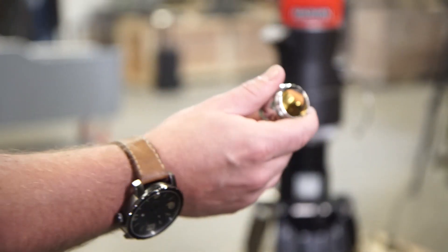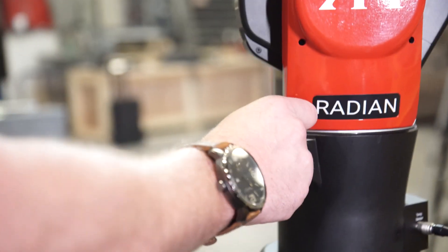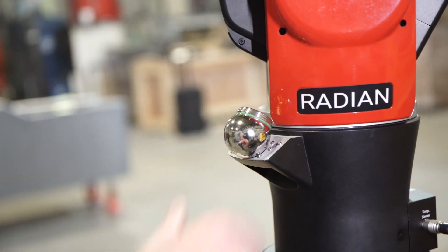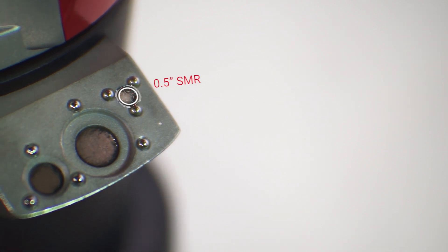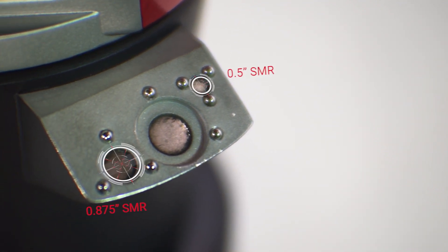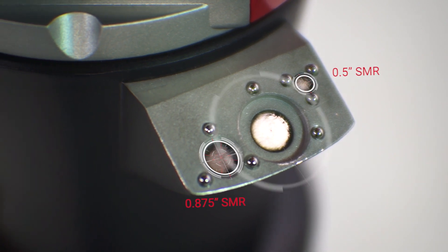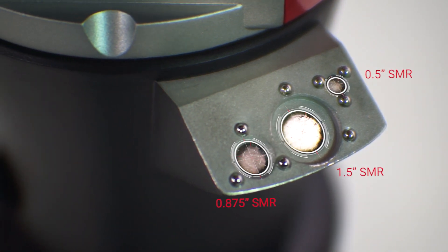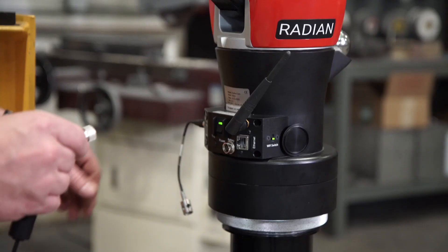Place your SMR at a slight angle up, facing the tracker in the correct spot on the bird bat. The smallest location is for the 0.5 inch SMR. The 0.875 inch SMR will go in the medium sized location and the largest location is for the 1.5 inch SMR.